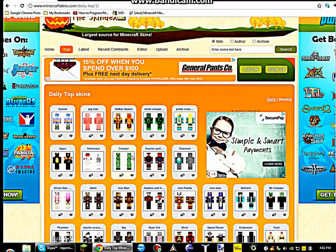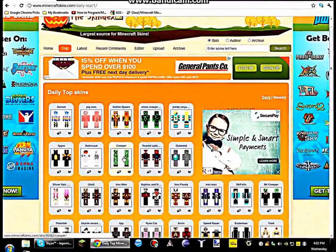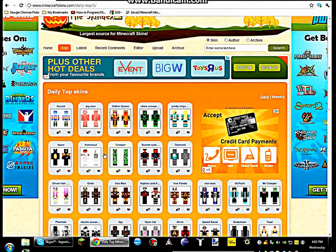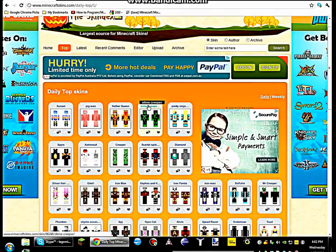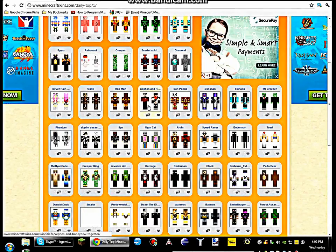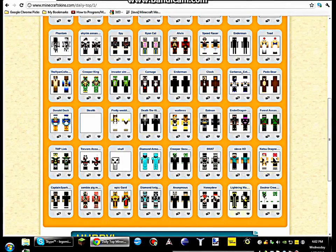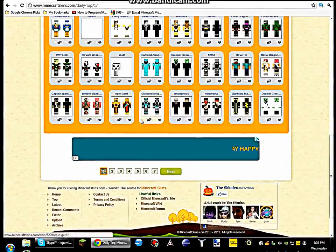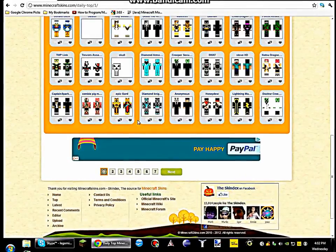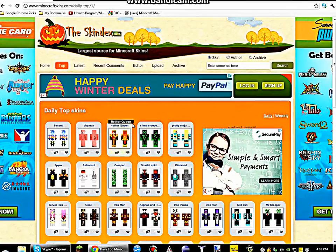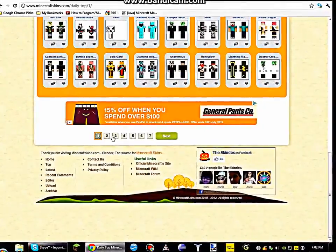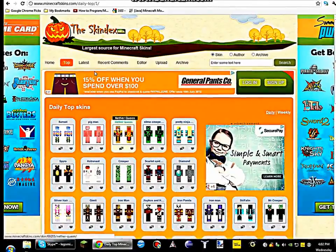I don't really like these creeper skins though, they're not very... yeah. Slime creeper, that's cool. Lightning man. Zombie pig man. And then you can go to the different pages and see the latest stuff.